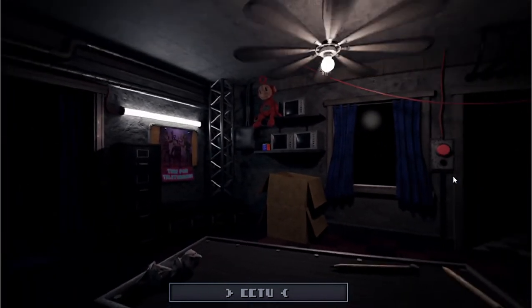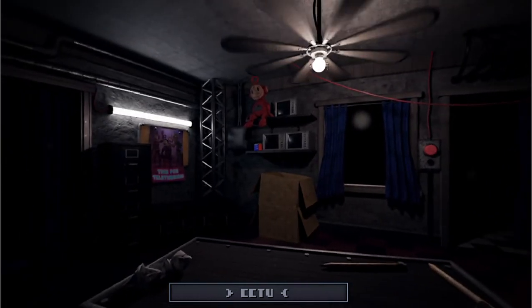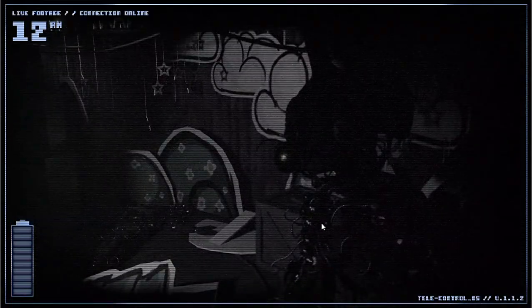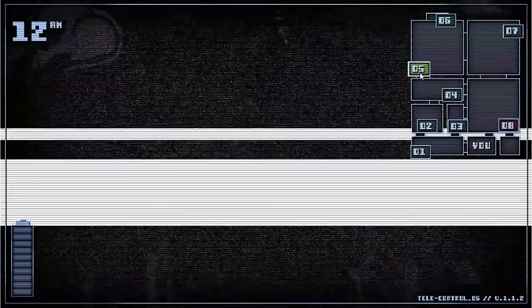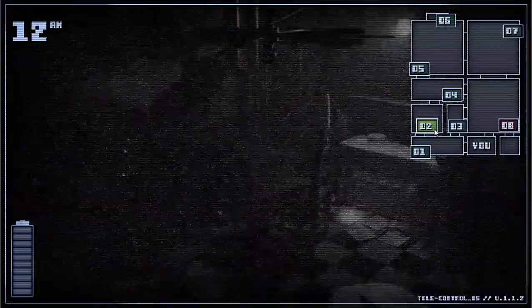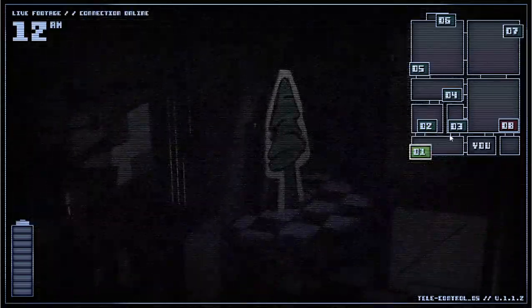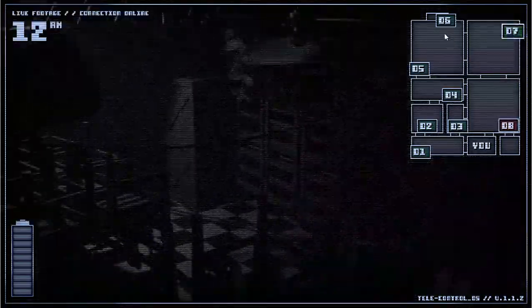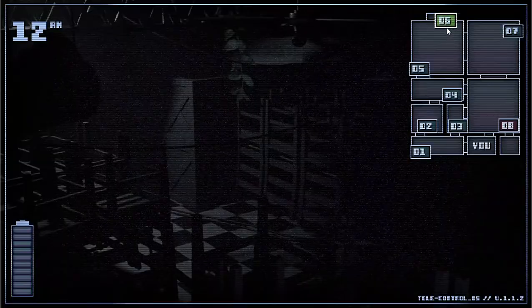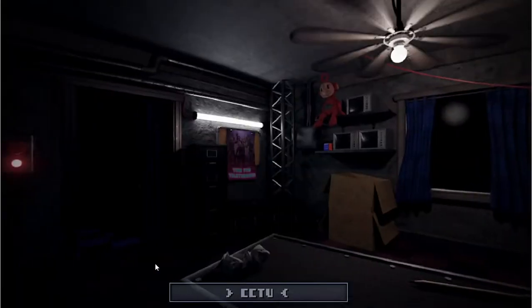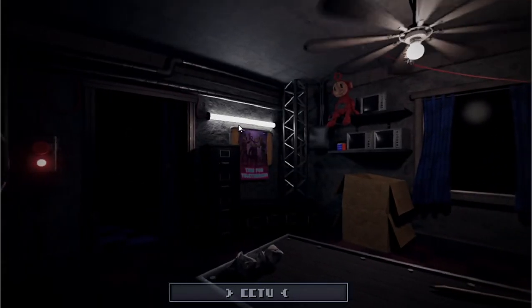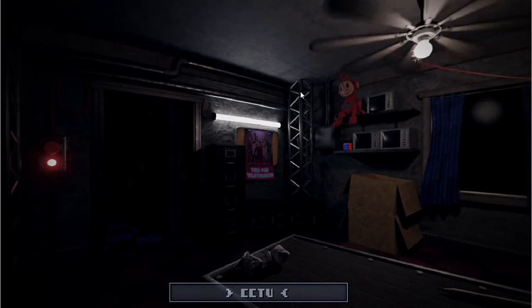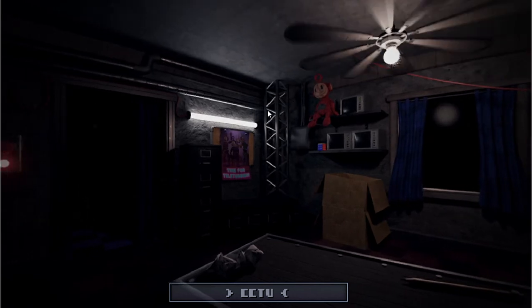Now, onto the weird stuff. Well, as if the robots walking around wasn't already weird. So, you may have heard about an incident that happened a few years back that involved the characters and an exploding costume machine. Basically, it got the animatronics really banged up and broken.